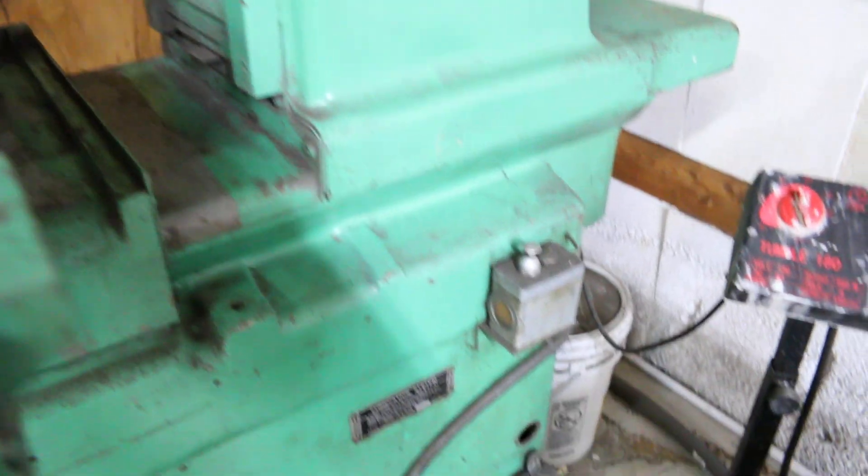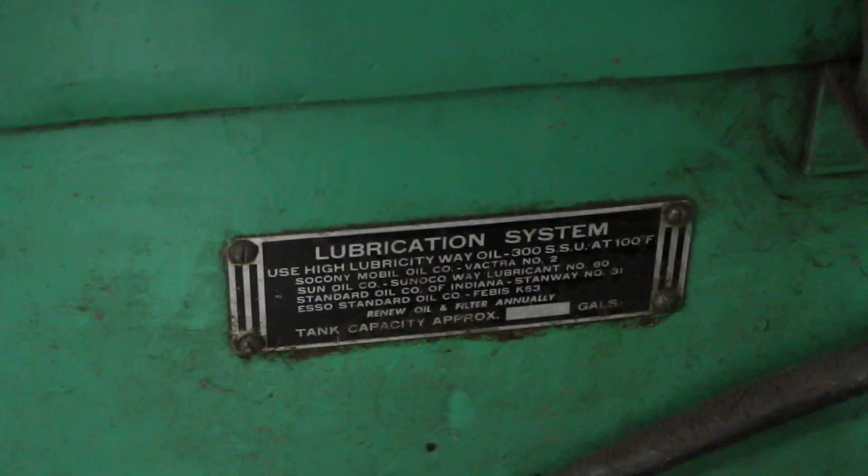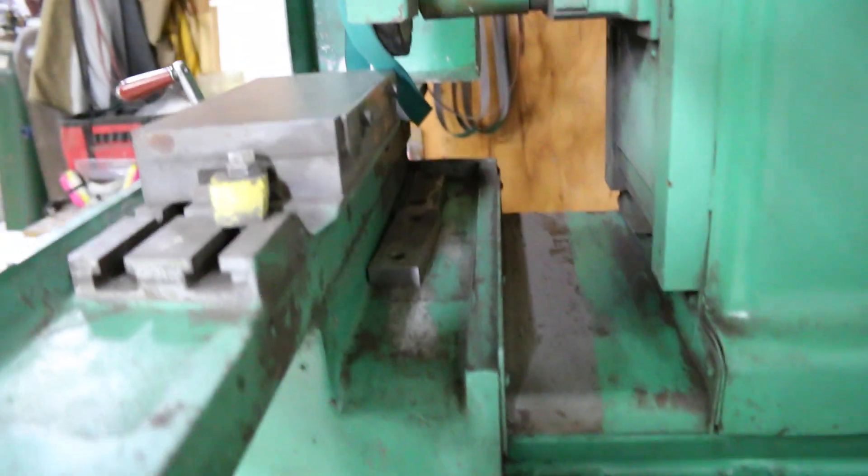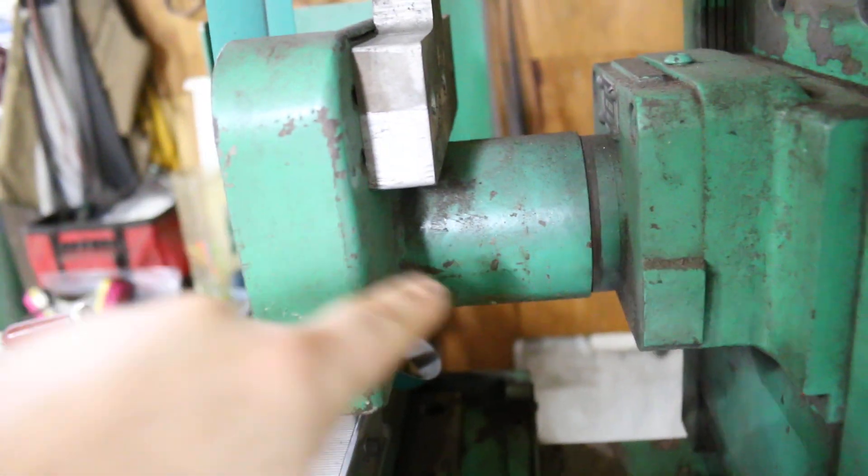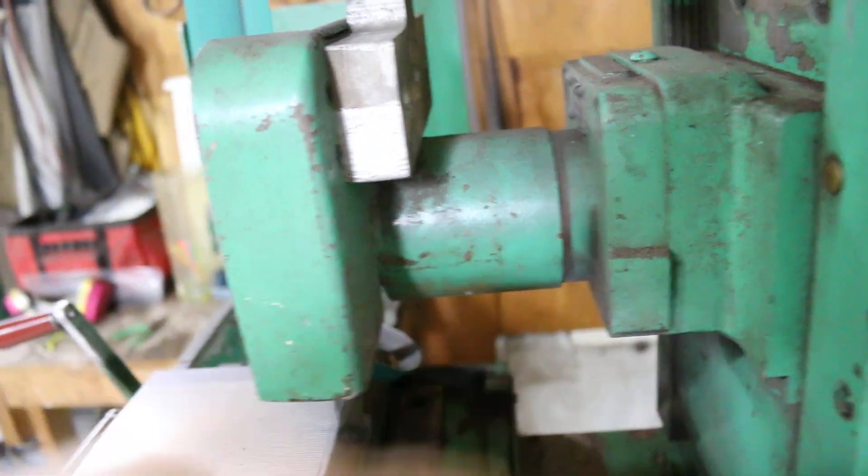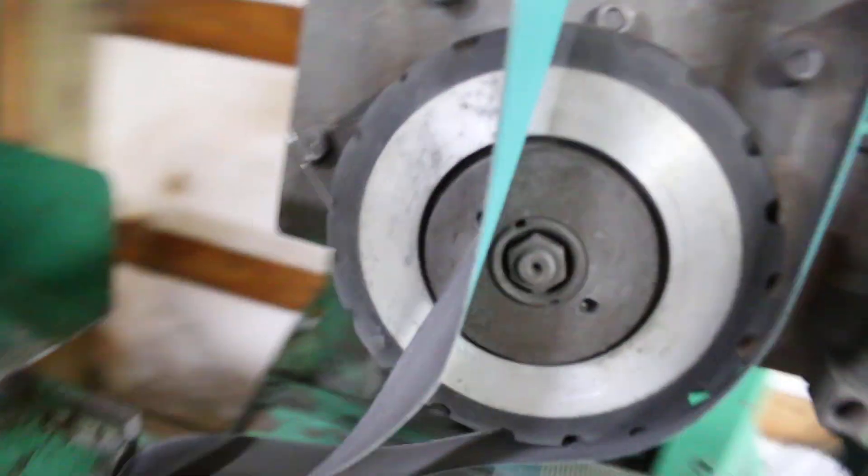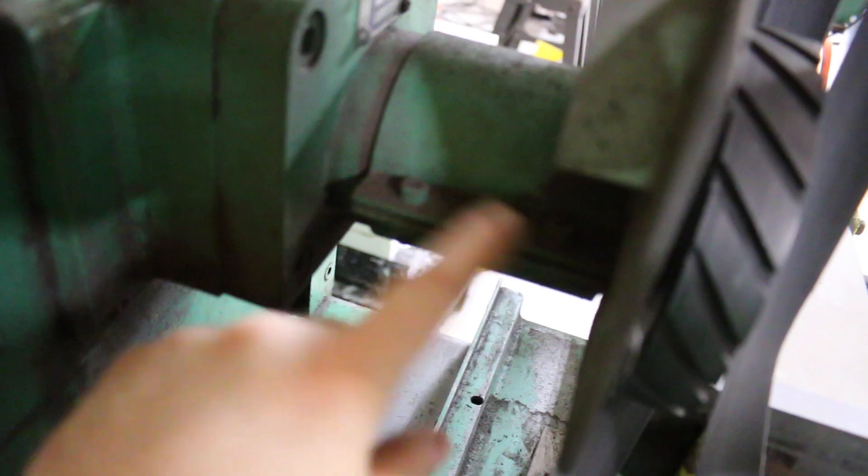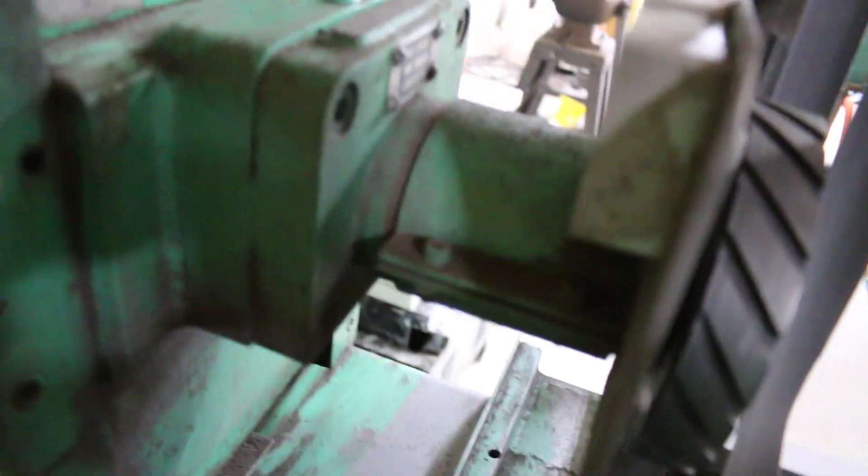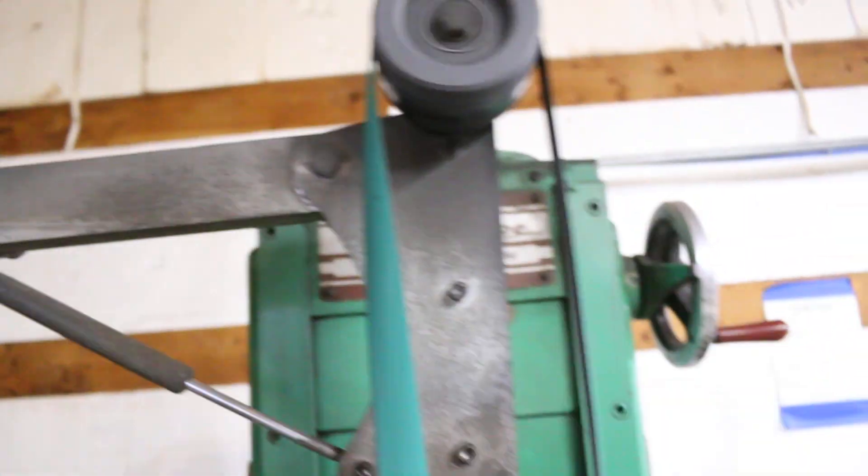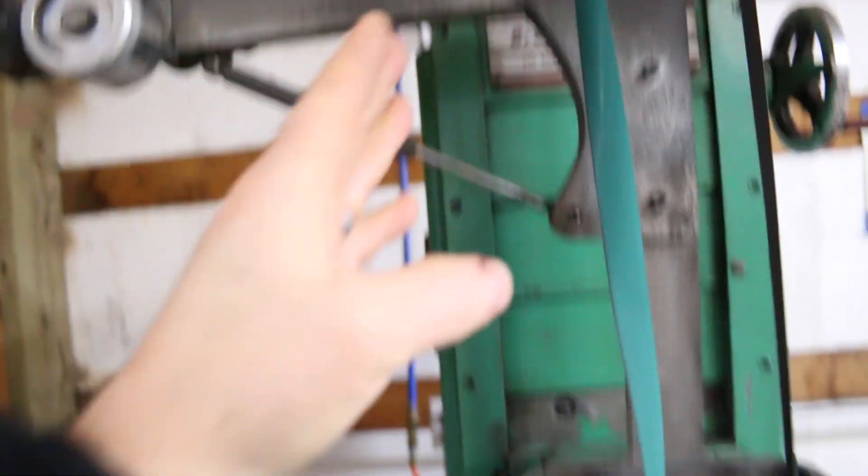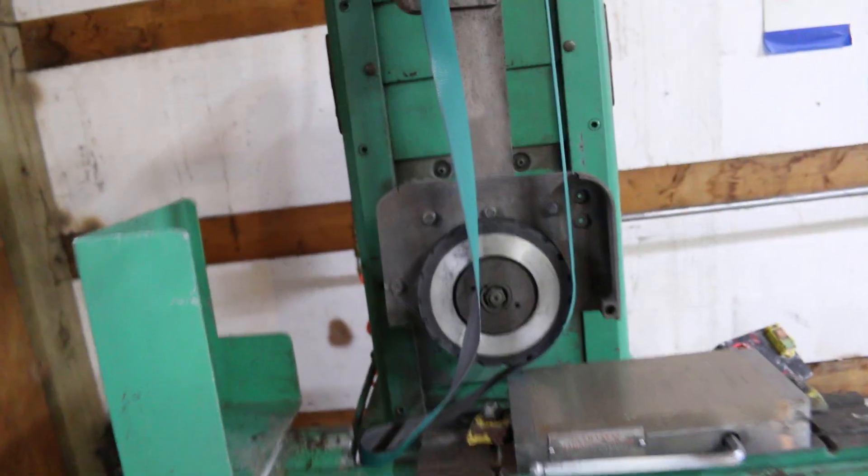The nice part about this Brown and Sharpe - it's a 1934 - this guard just clamps onto the spindle nose, so it was really easy to just pull it off. You can kind of see it right here. It just clamps on so it's really easy. One cool thing is I can clock this if I want to. I could change the angle, which is kind of nice.